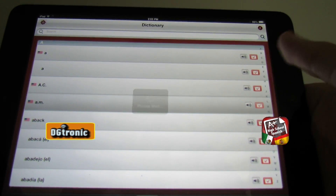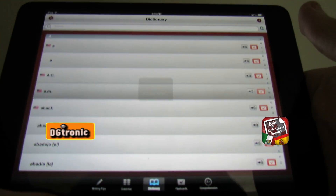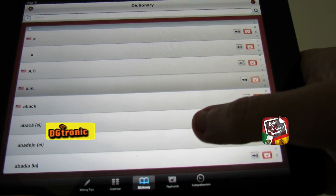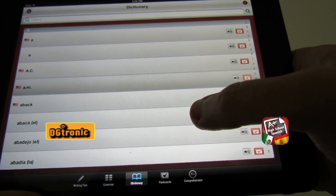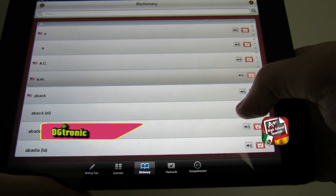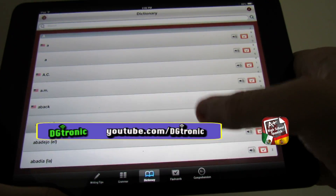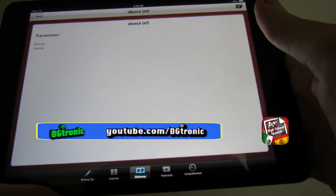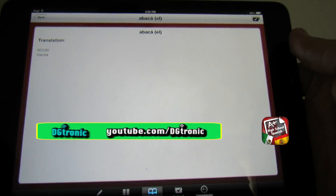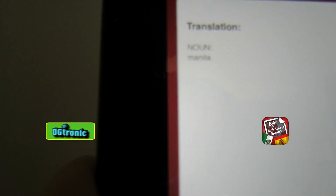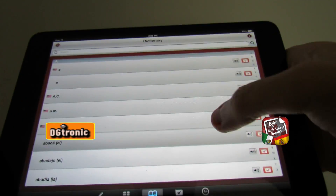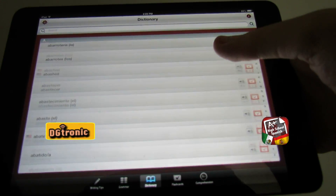For 'a.m.' they have the English pronunciation, but that's English. Let's try a Spanish word — 'abaca,' I guess we'll see if I'm saying it right. 'Abaca' — it's a noun and it means 'manila' according to the translation. So that's the dictionary segment; there are a lot of words in there.